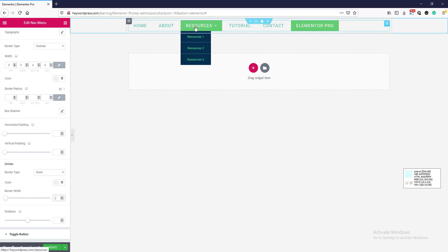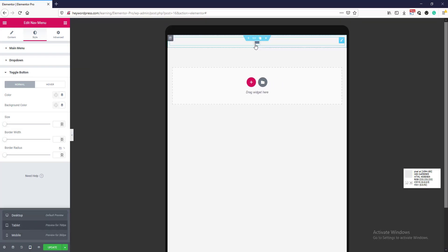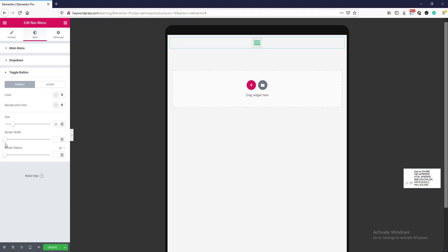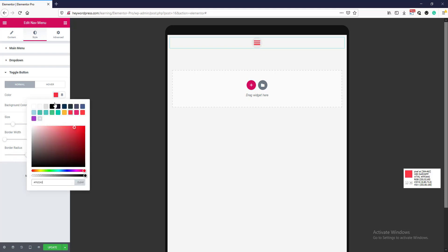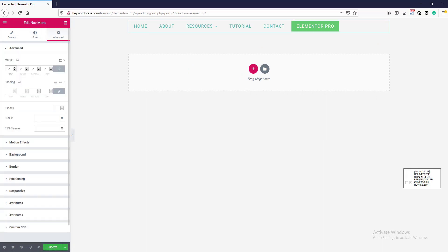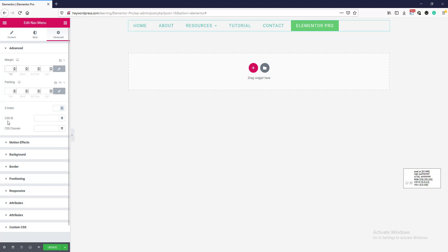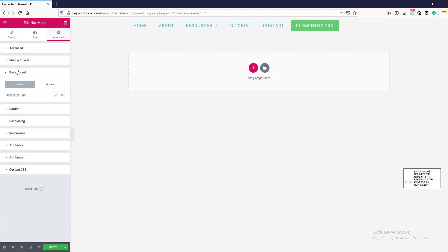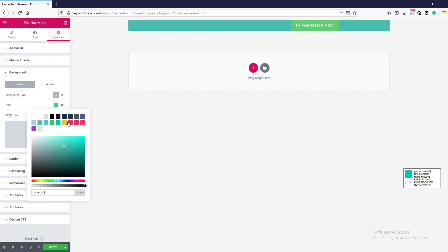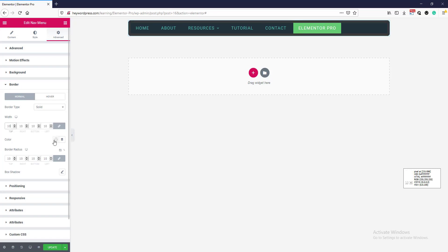Now we go to the toggle button. If we go to the tablet version, here is the toggle button. We can change the size, change the border — we don't want border — border radius, and the color and background color. You can set margin and padding from here, increase or decrease the z-index, add a class or ID. You can also add motion effects, a background, and a border like solid 10 pixel with color red.